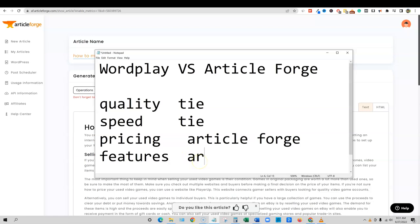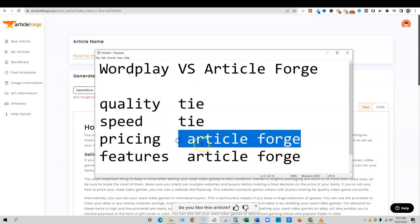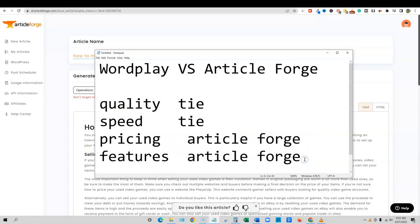Features, article forge wins on that as well. So if you just go with the two ties here, article forge definitely wins on pricing and definitely wins on features, article forge.